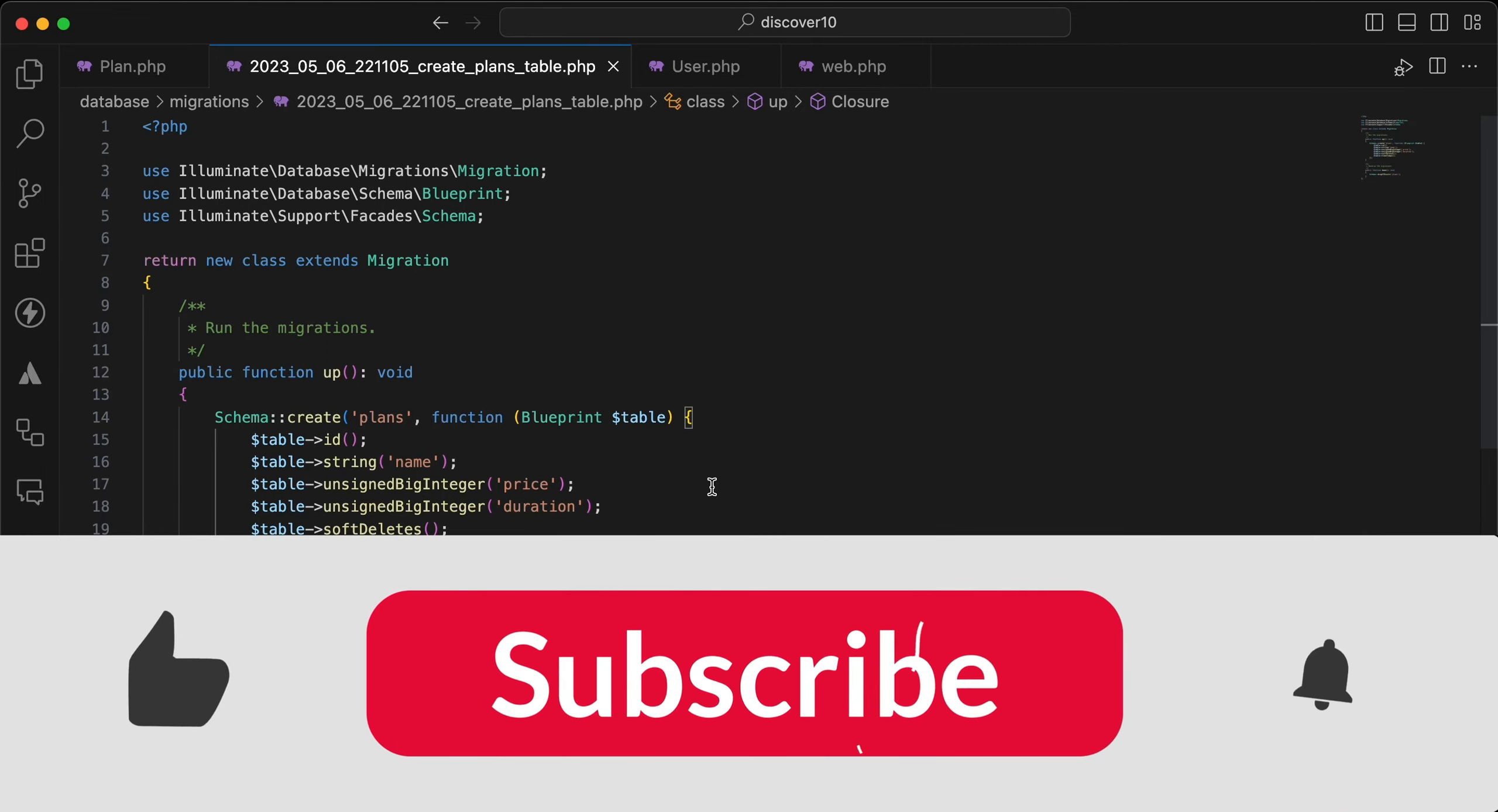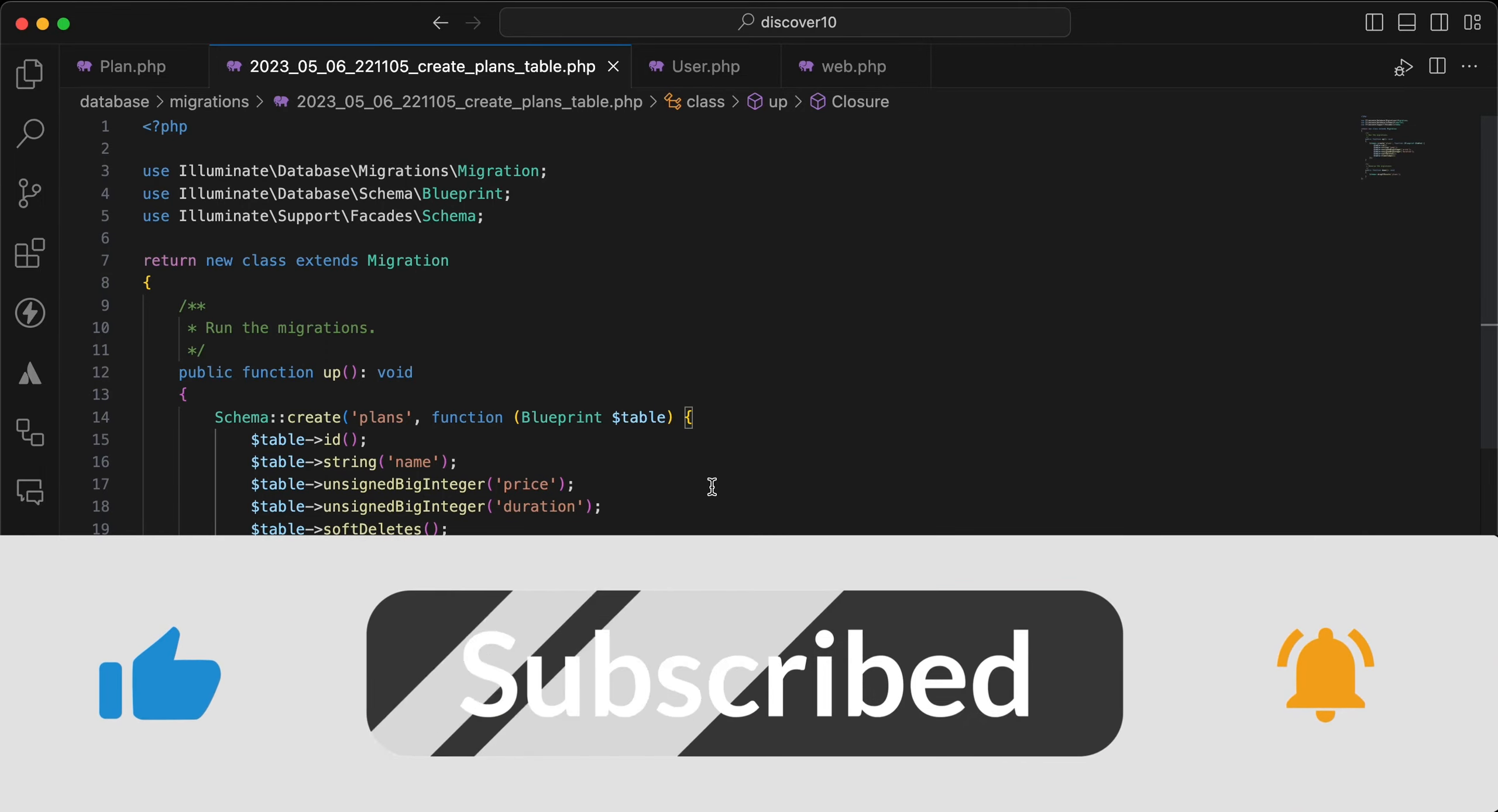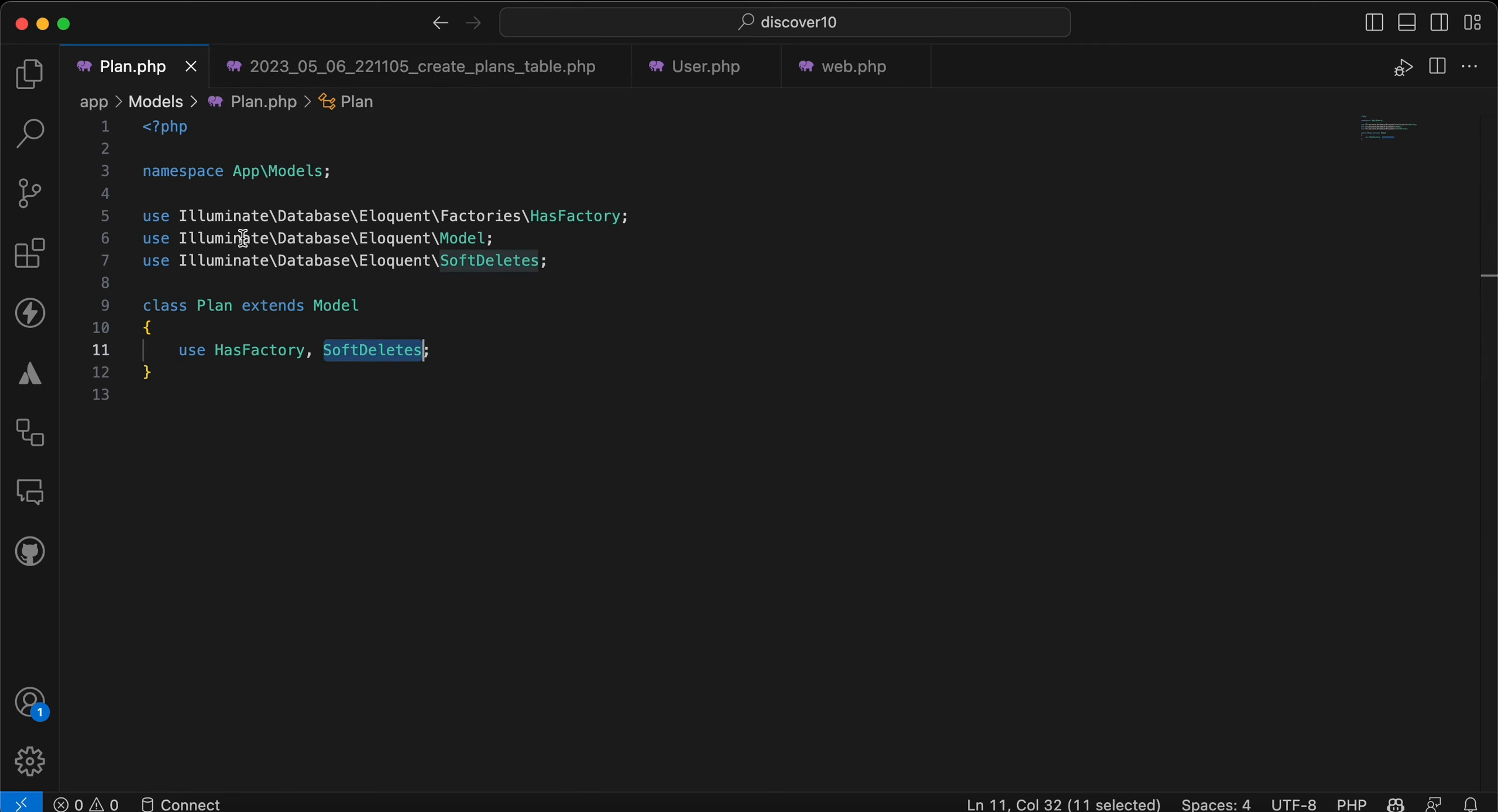Assalamualaikum guys, in this video we'll talk about an interesting use case of soft delete. So let's start. Here I had created this plans table and it contains the soft deletes, and also I used a soft delete trait in the plan model.